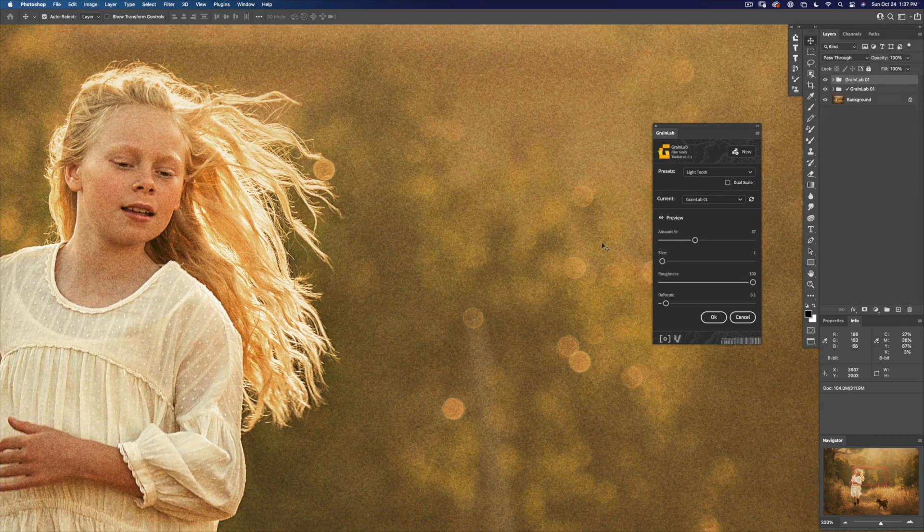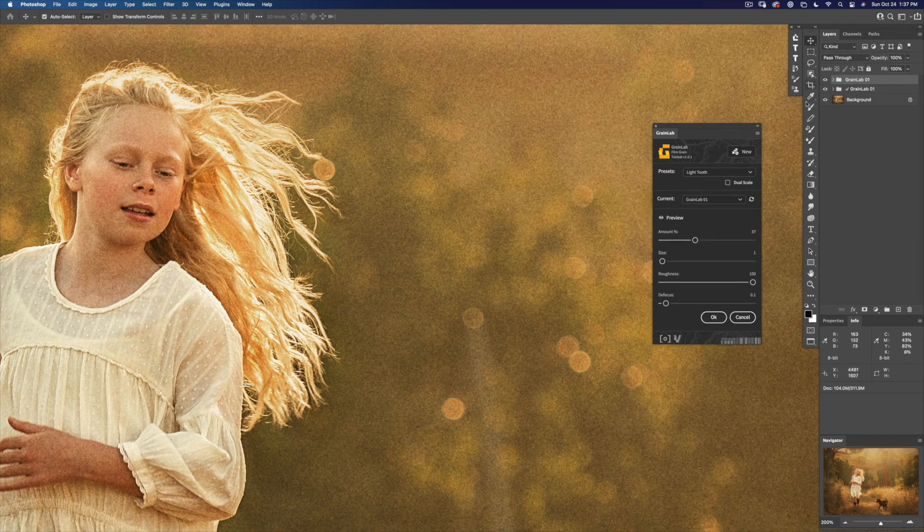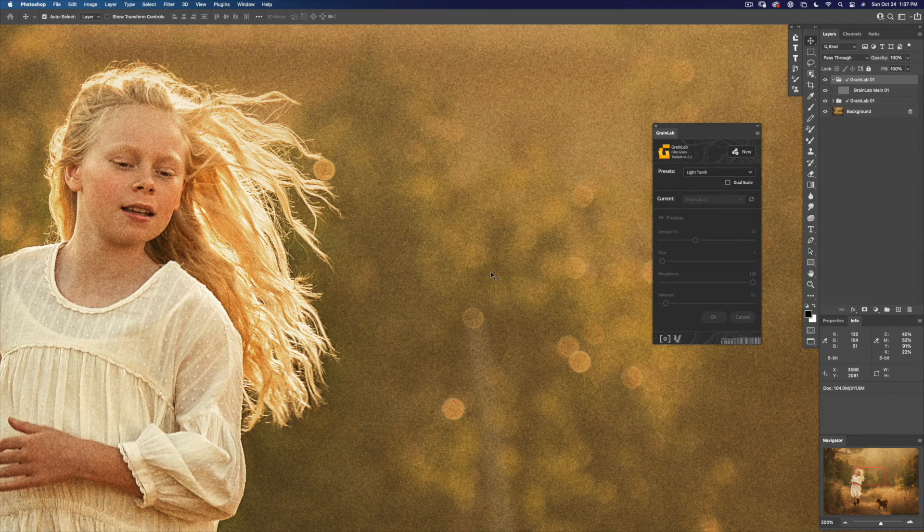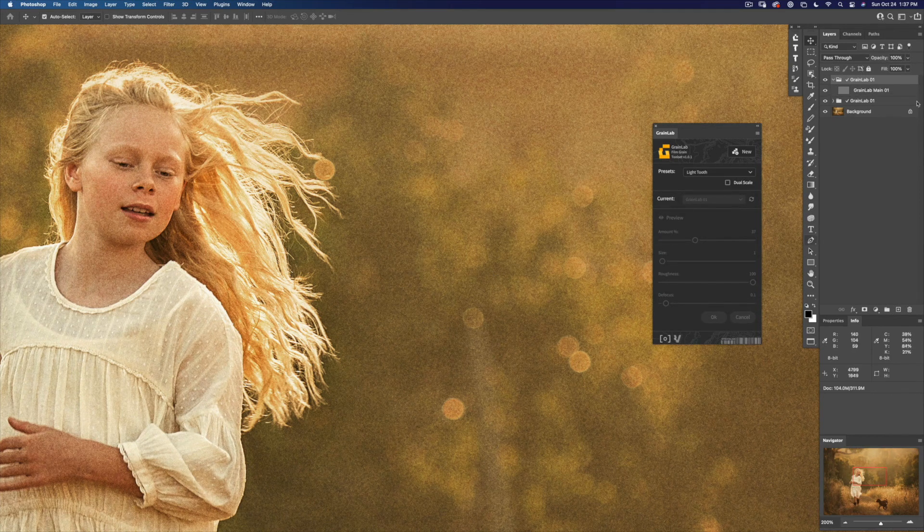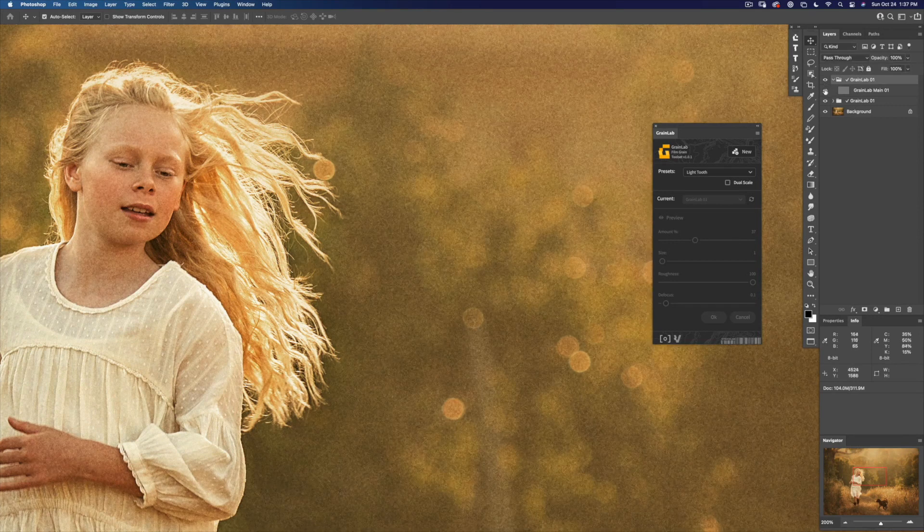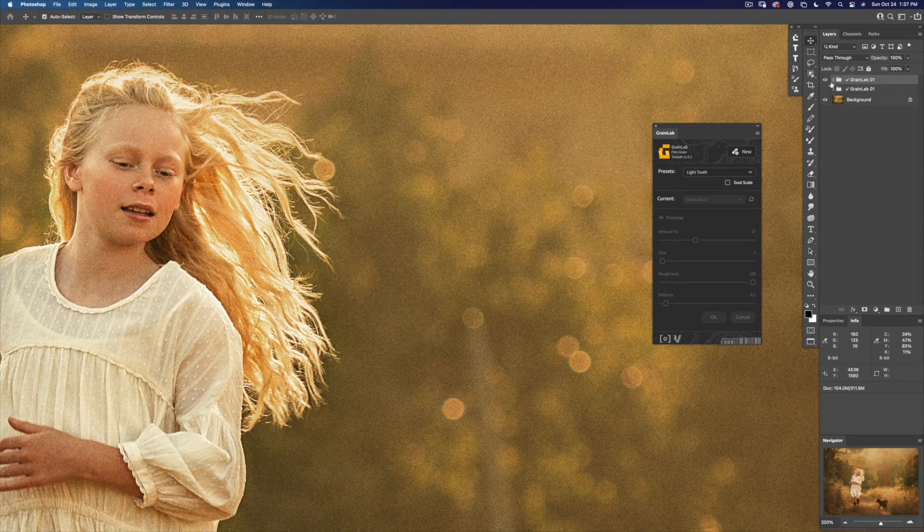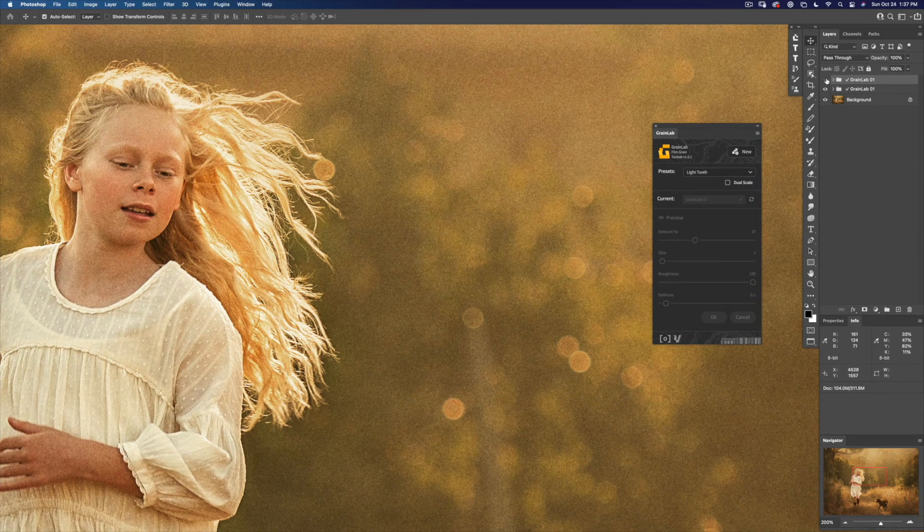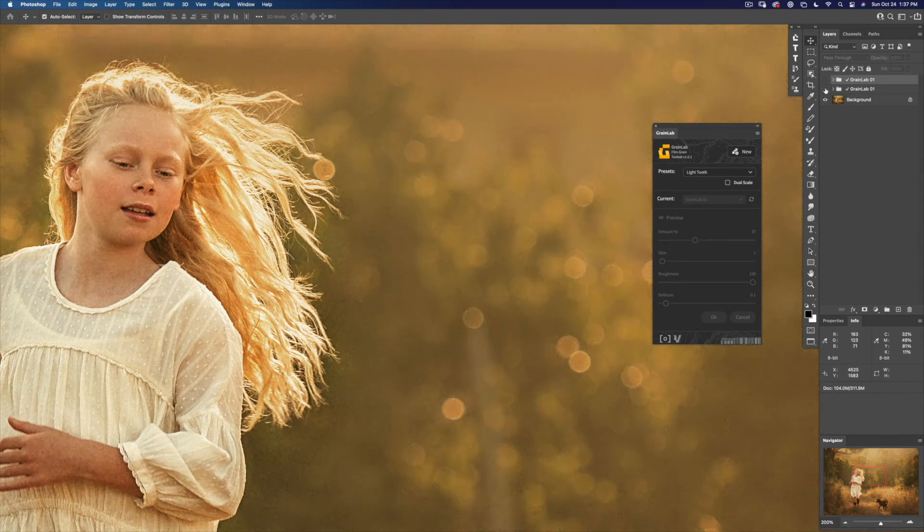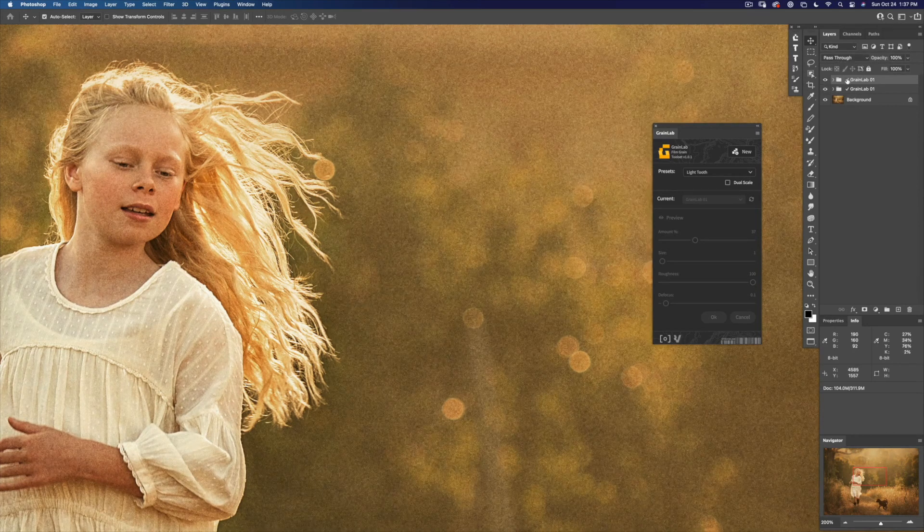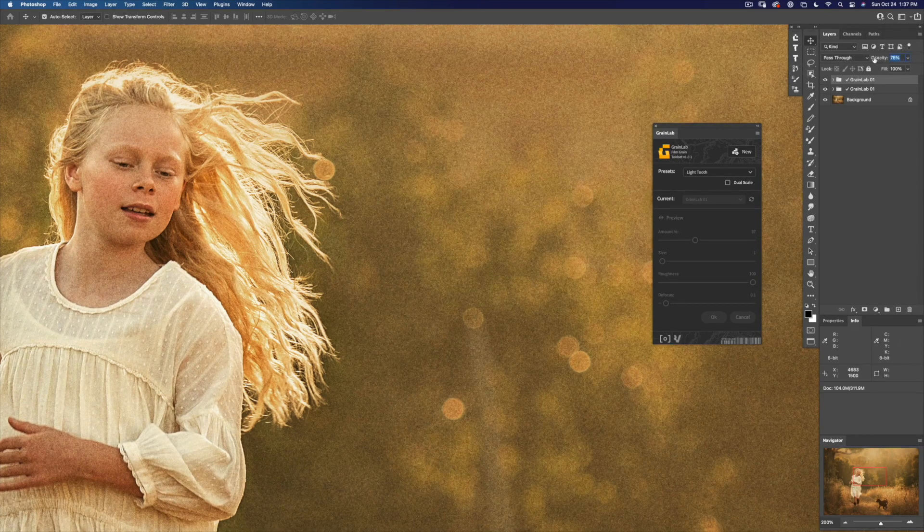There, that's pretty strong. I'm going to click OK. And you can see you have multiple grains that you can turn on, off, or even change the opacity.